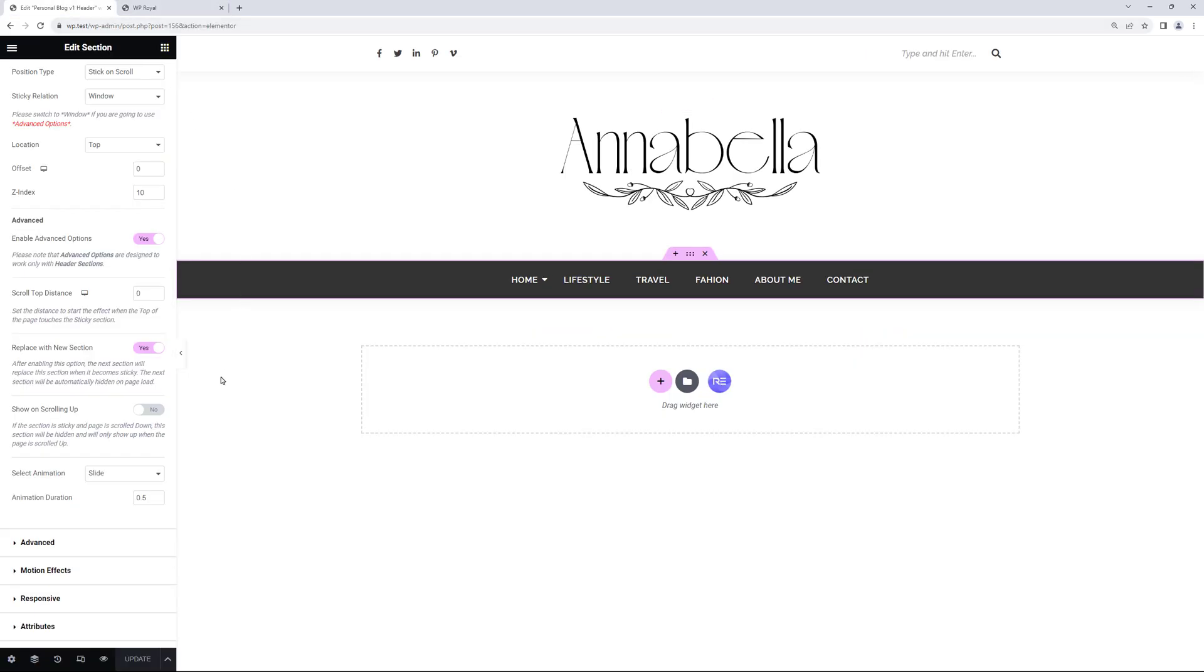We can also change the transition animation from Slide to Fade or set it to None. And change the animation duration as well.